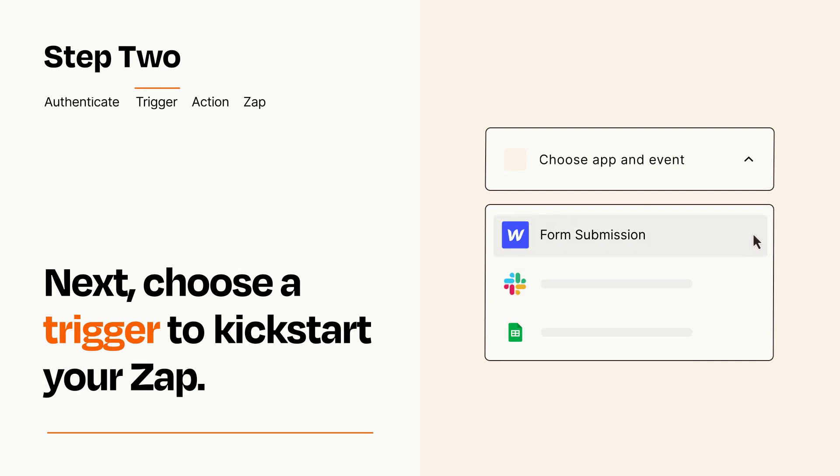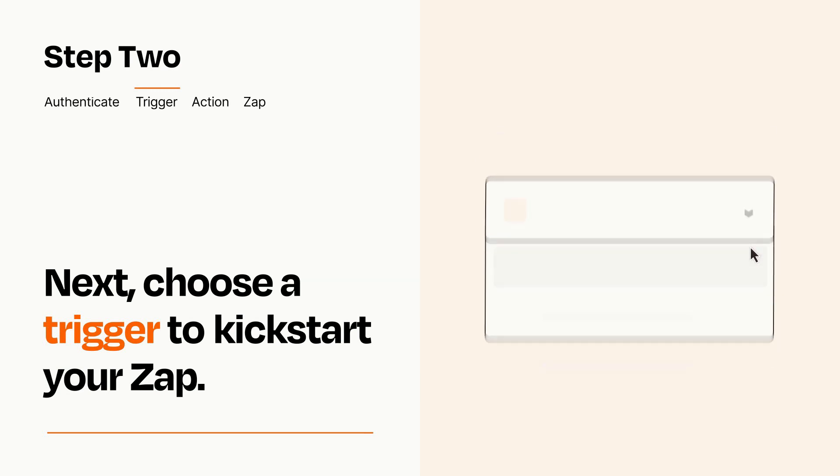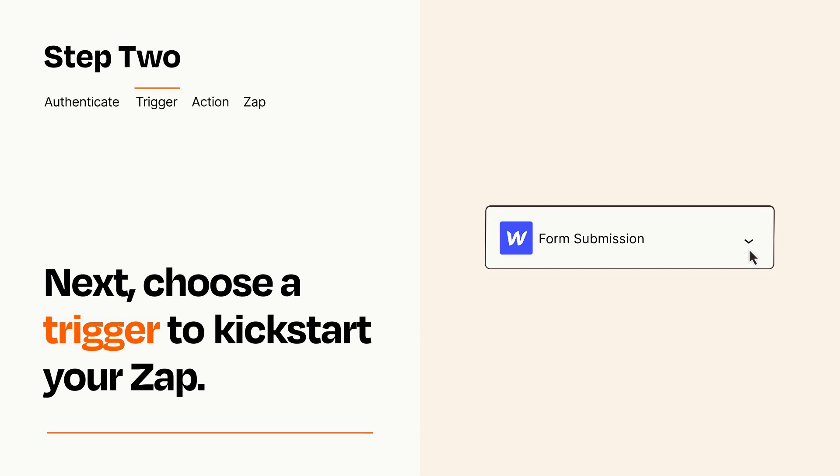When you set up this step, your Zap will pull in test data from your trigger app that you'll see later when setting up your action app.